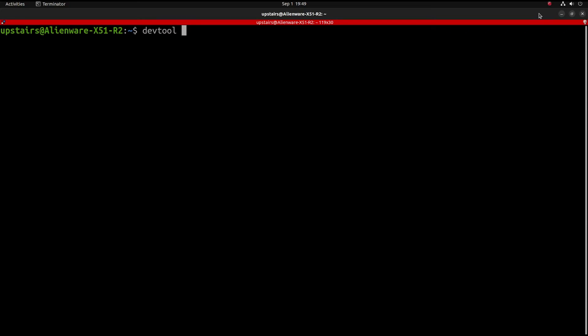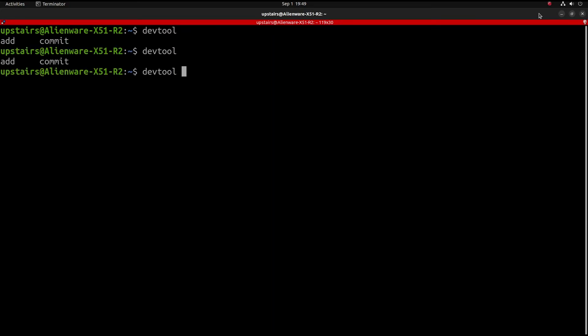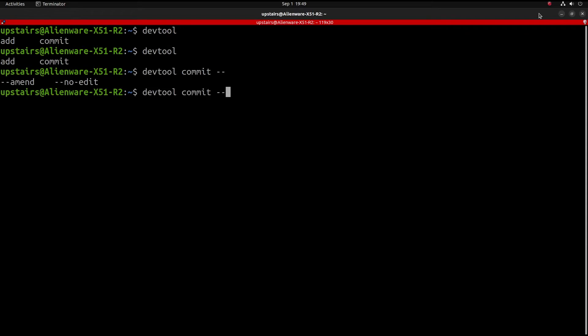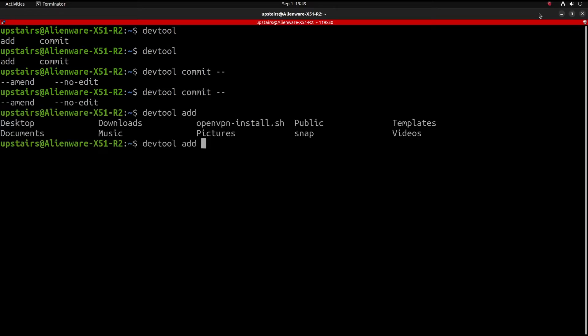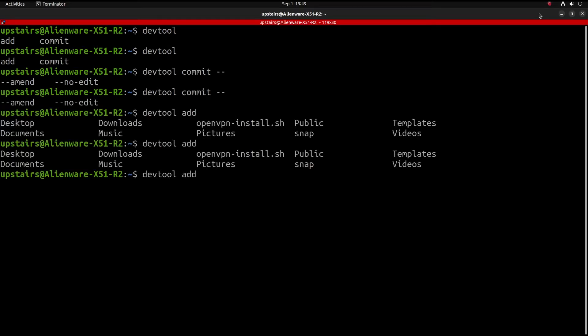What if a script you create could suggest the commands you were typing by pressing tab? This video will demonstrate how to add autocomplete to a bash script, giving you bragging rights for how cool your terminal tools are.